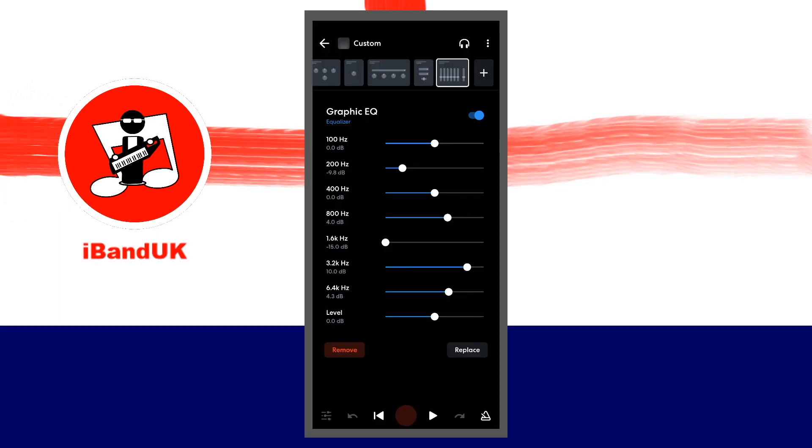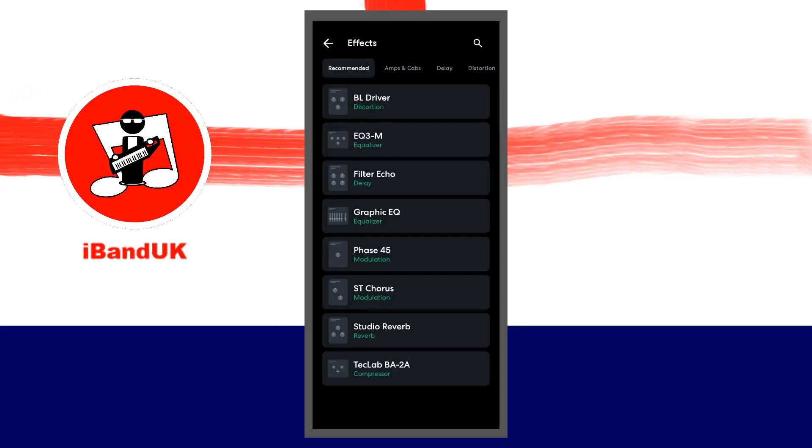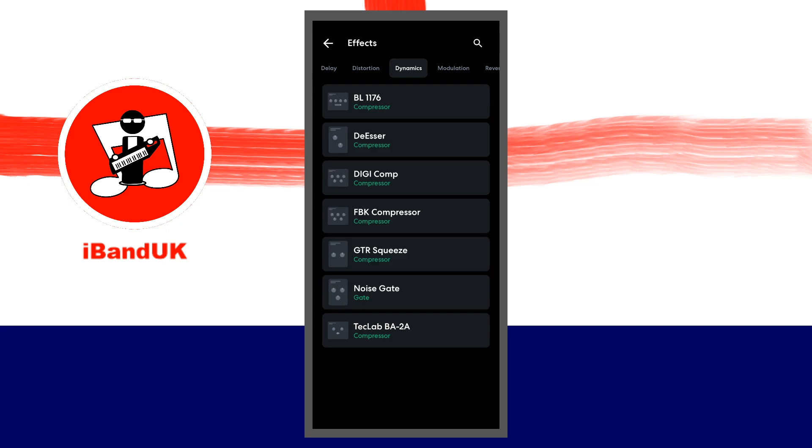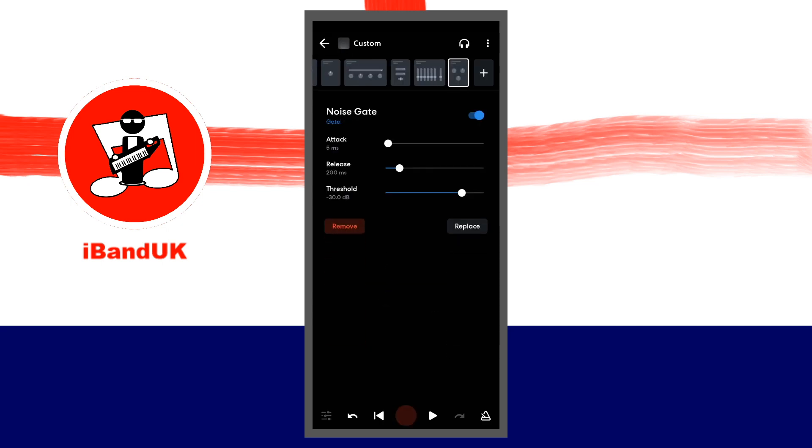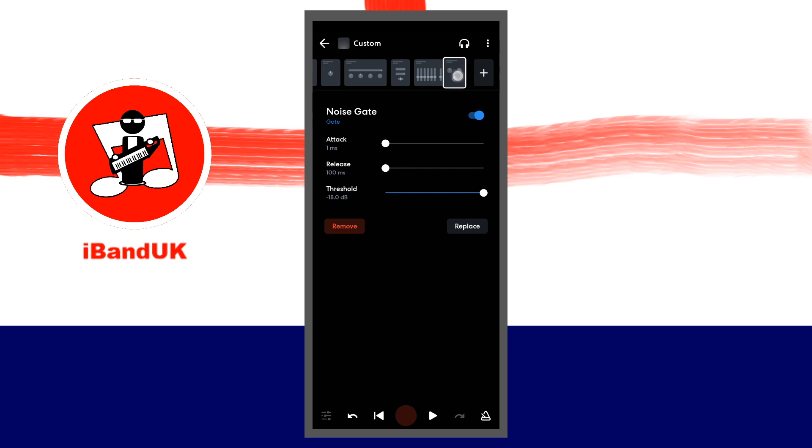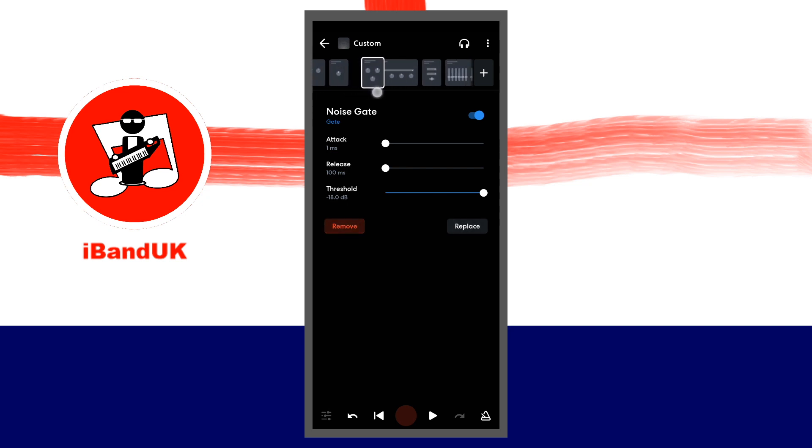Tap on the plus icon, tap on the dynamics tab, and tap on noise gate. Drag the dots on the lines to the right of the words attack and release all the way to the left. Drag the dots on the line to the right of the word threshold all the way to the right. In the effects chain, press on the last effects, which is the noise gate, until it increases in size. Then drag it to the left until it is the third effects icon from the left of the effects chain and sits between the feedback killer and the multi-amp pro effects.